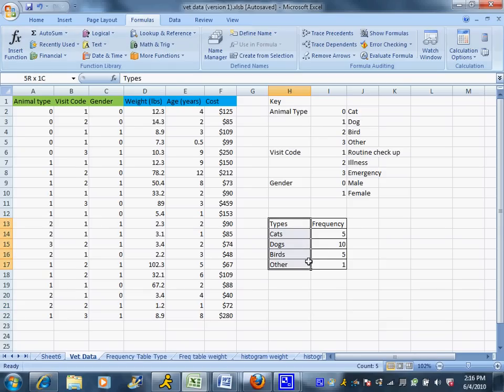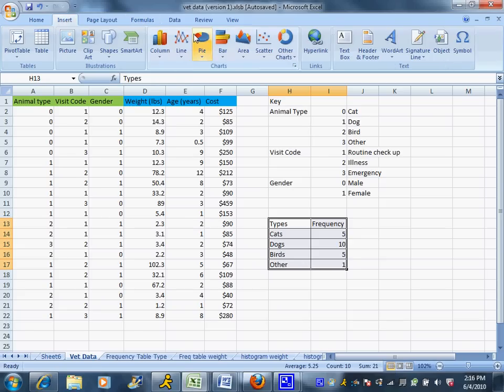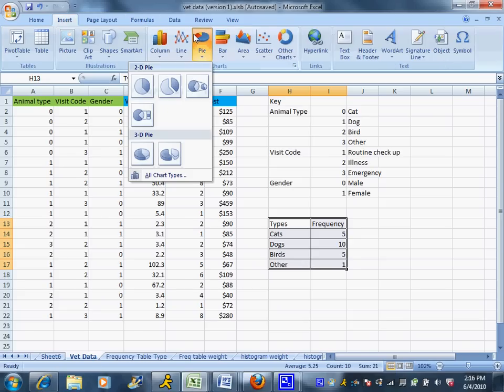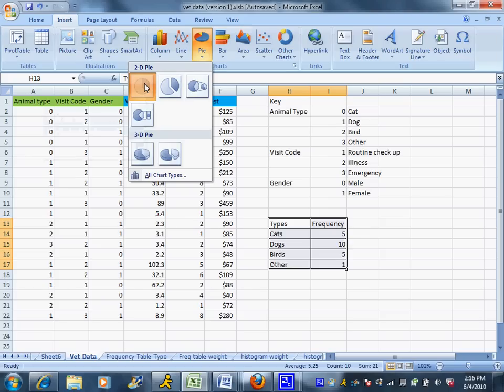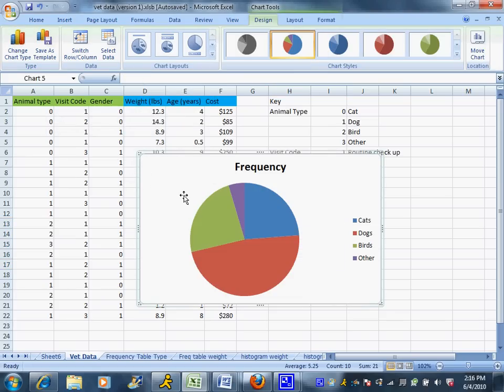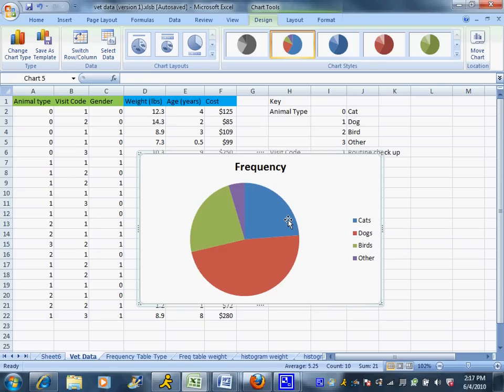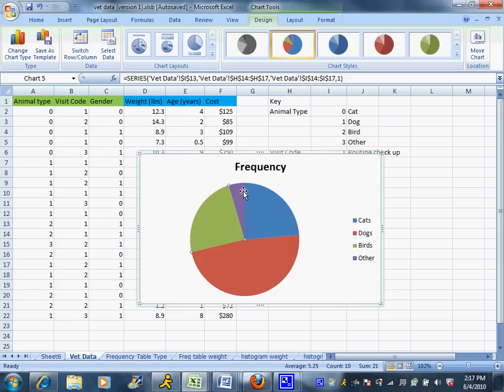So I'm going to highlight my frequency table, I'm going to go to Insert, Pie, and I'm going to choose that very first option, just your basic boring old pie chart. And it's going to pop up a pie chart, and you can see it's color coded. The blue ones are cats, that's the blue piece of the pie, the dogs are the red piece, the birds are the green, and the other animals are the purple. So you can see the majority of animals that come to this vet are dogs.